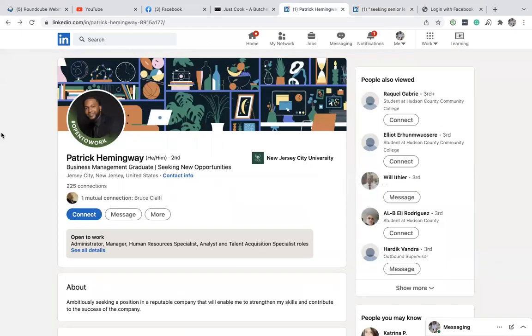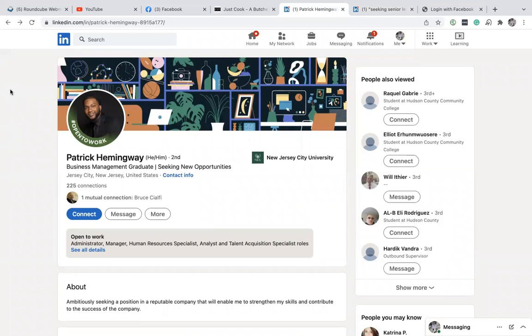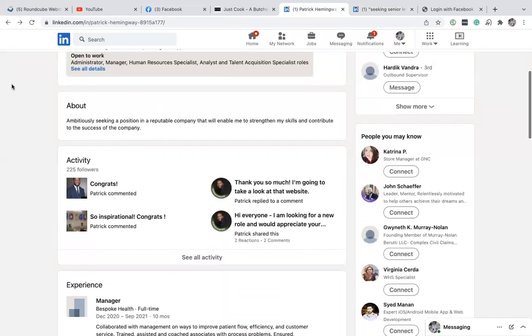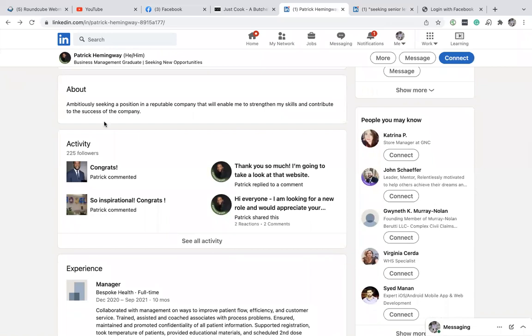I've created an example where I wanted to look at someone's LinkedIn profile to see if they actually post. You'll notice in the activity section that if they're posting, you'll see a ton of activity